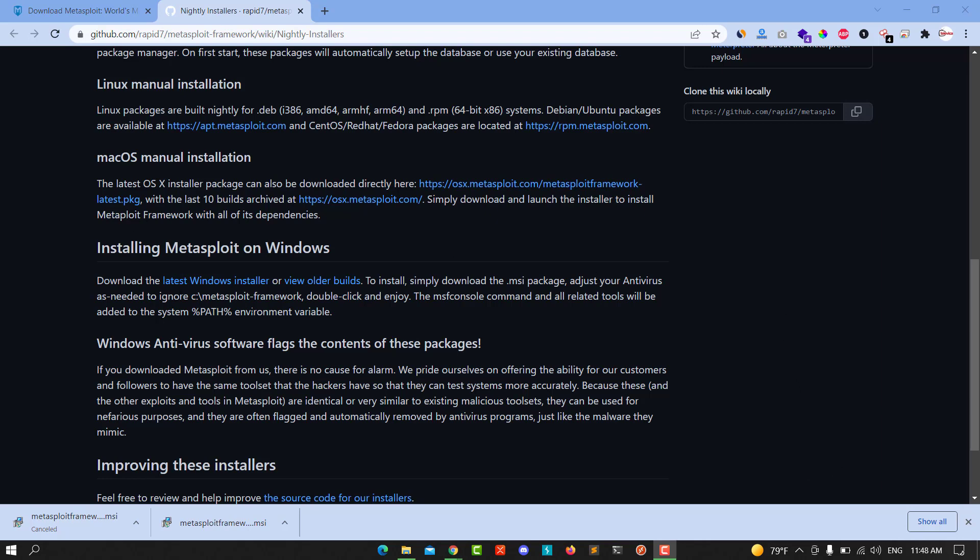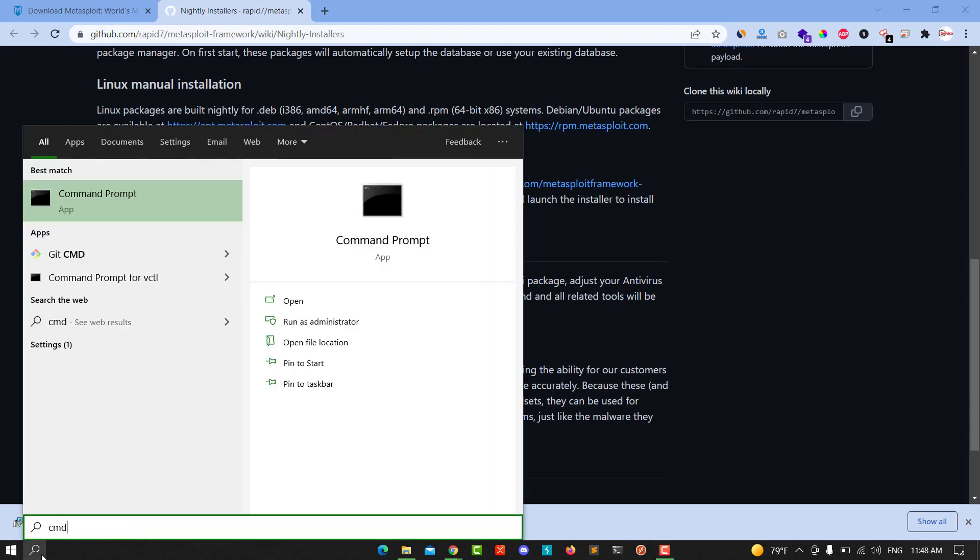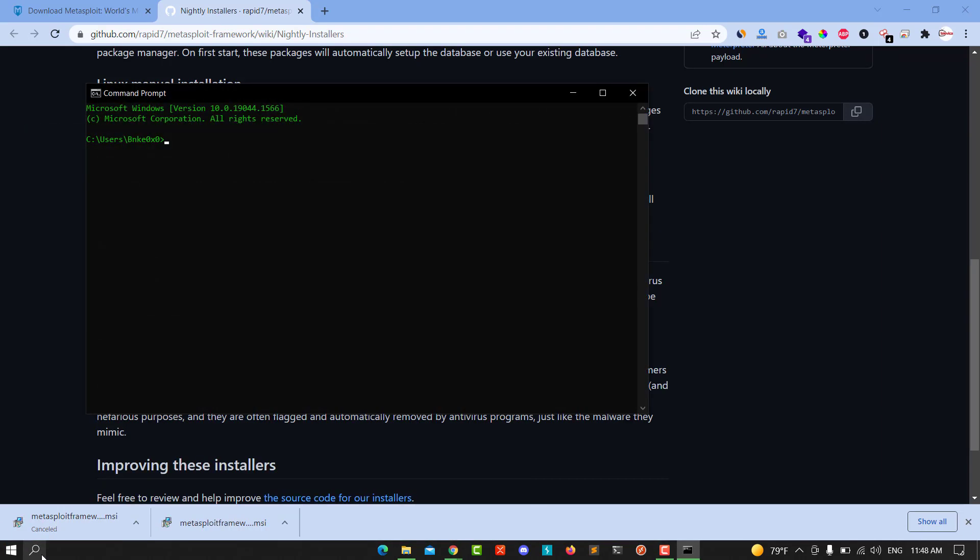After we install the Metasploit we can run it by go to cmd, hit that cd dot dot, change directory and cd dot dot again.